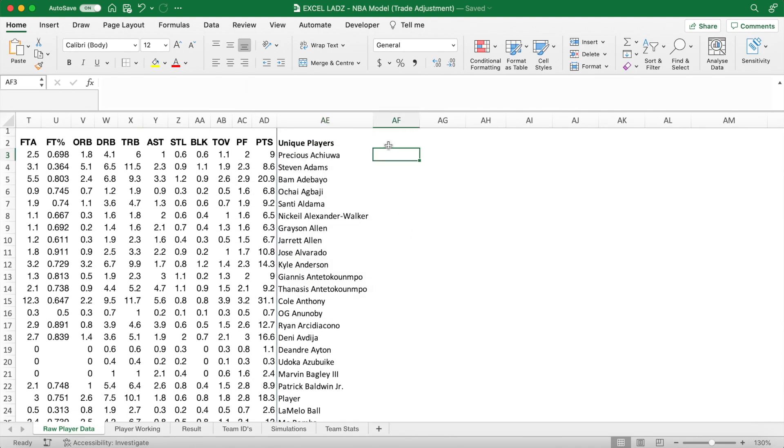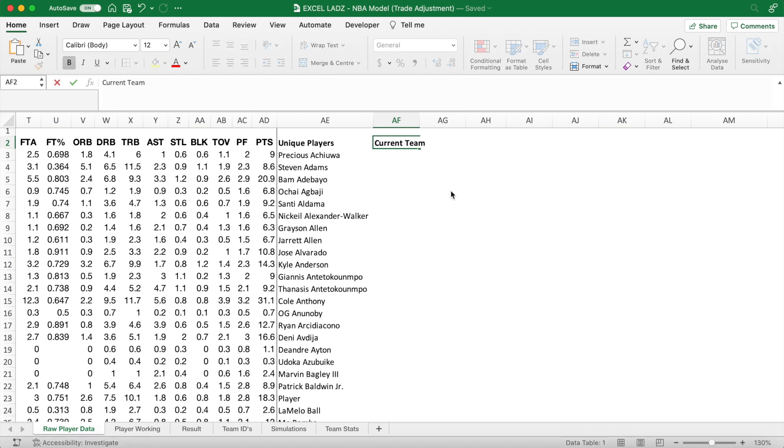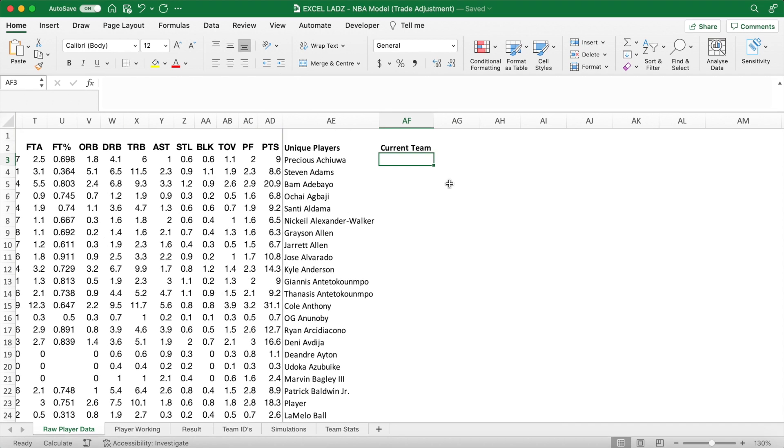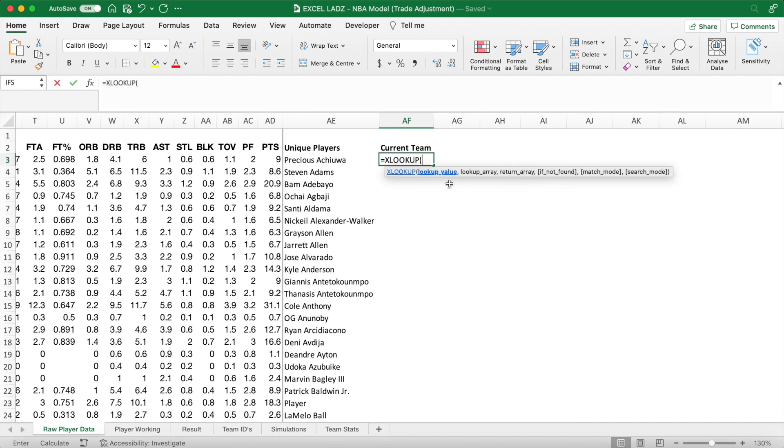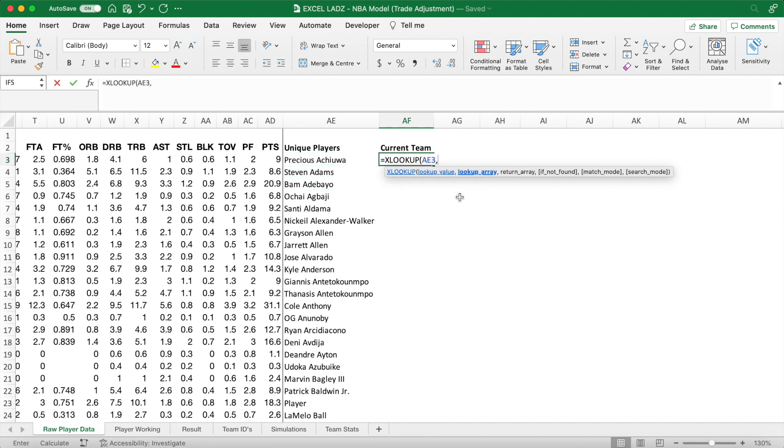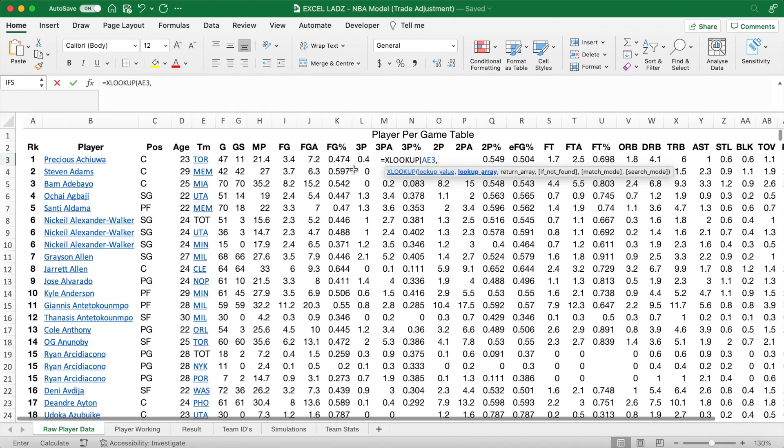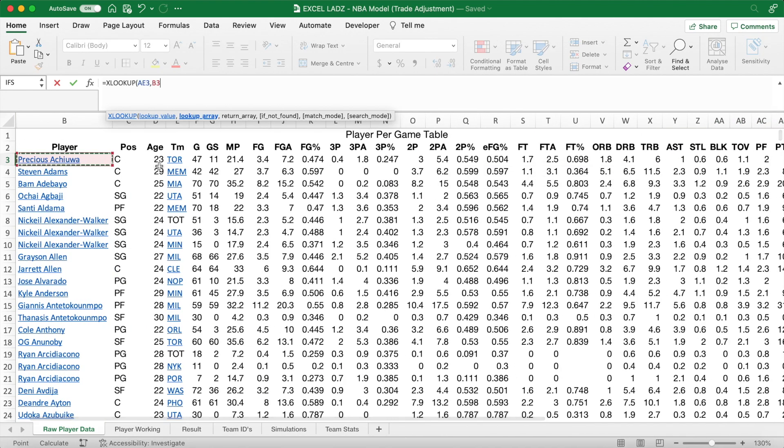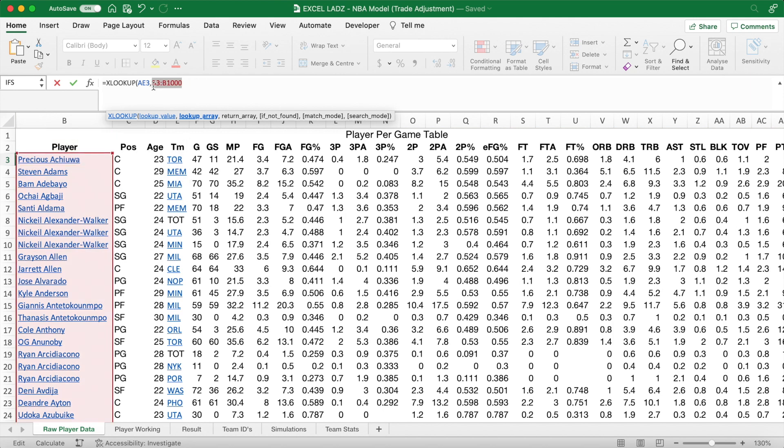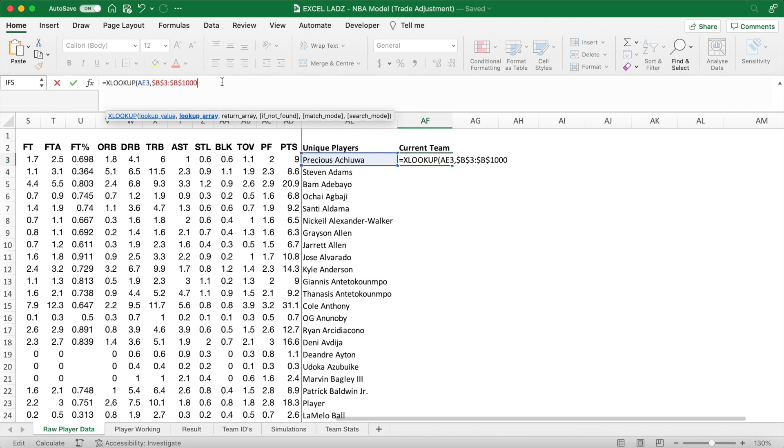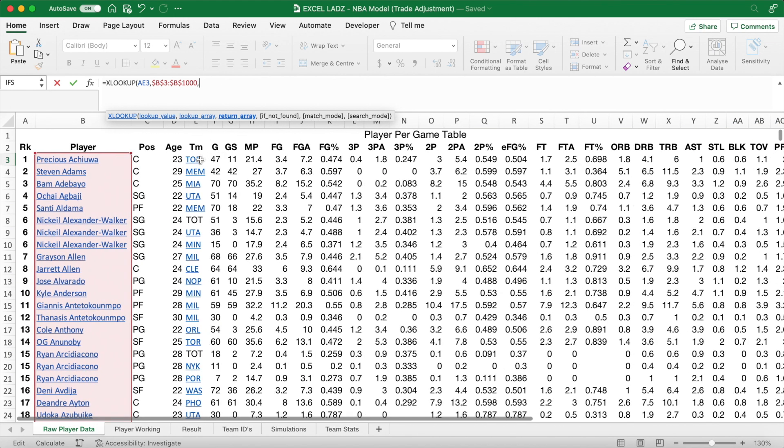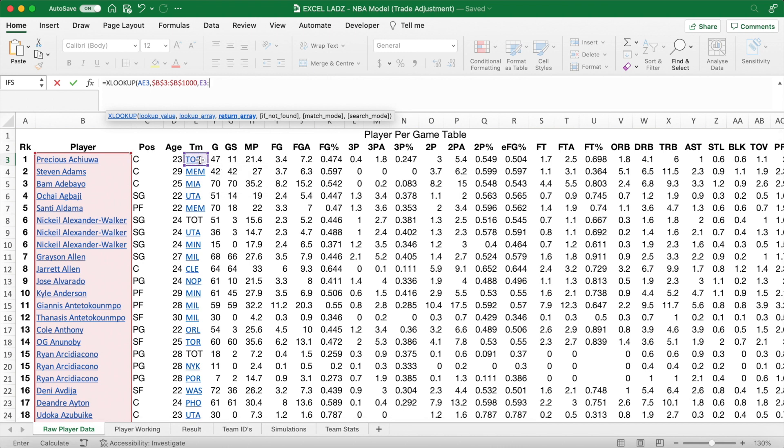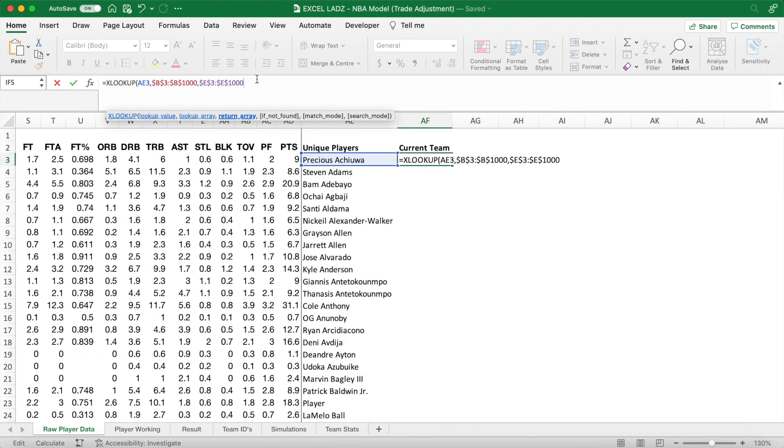Now in the column immediately to the right, which we'll name current team, I want to match every player to their current team. So lads, type in the formula equals XLOOKUP, and for the lookup value, we're looking up our unique player immediately to the left. Our lookup array is the list of players in B3 to B1000, which of course we absolute reference, as we don't want the range to change as we drag down. Our return array is their team. Again, E3 to E1000, and I want to make sure that you absolute reference this. This is critical.